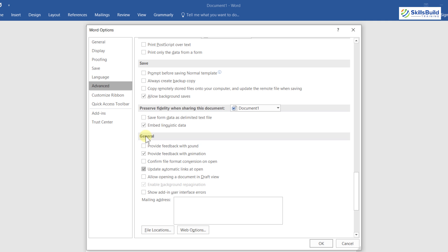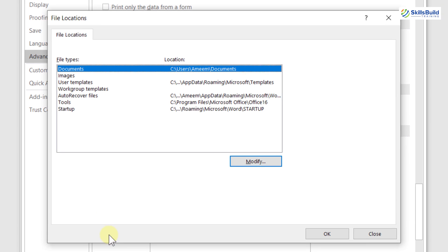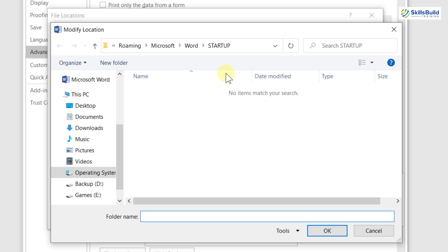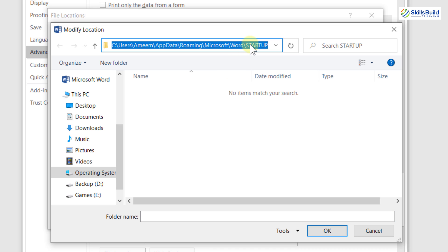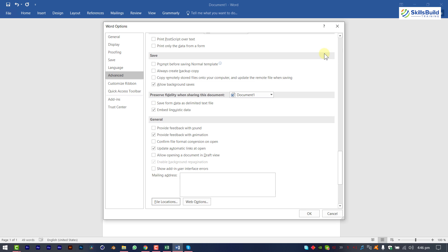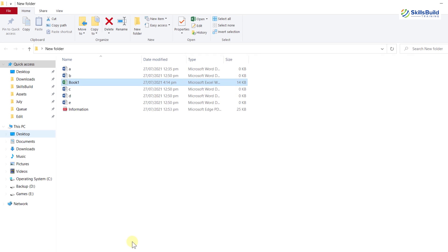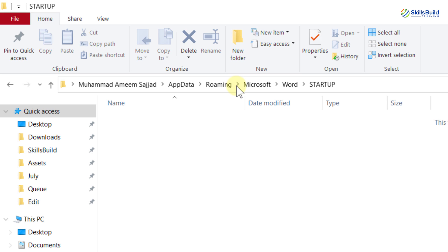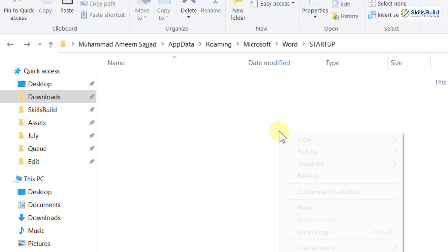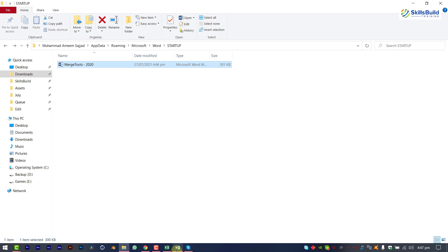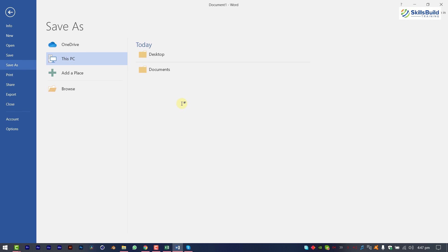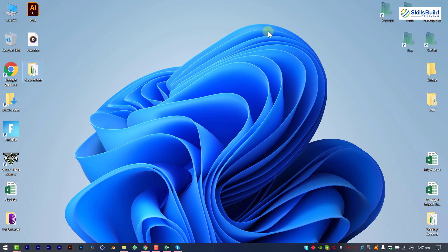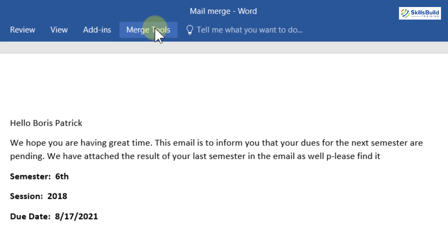In the General section, click on File Locations, find the Startup entry, and click Modify. This shows the destination folder where we need to paste the downloaded file. Copy that path, close the dialogs, open File Explorer, paste the path in the address bar, and hit Enter. Paste the downloaded file into that Startup folder. Now save your Word document, then close and reopen it to activate the add-in.